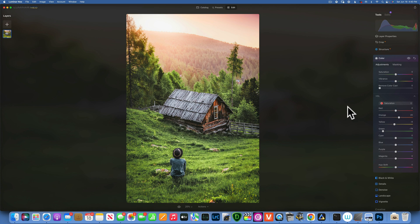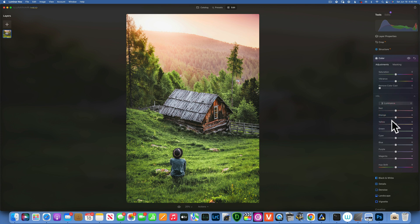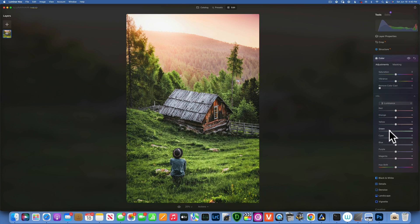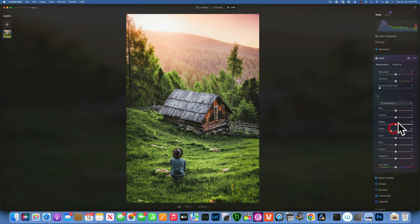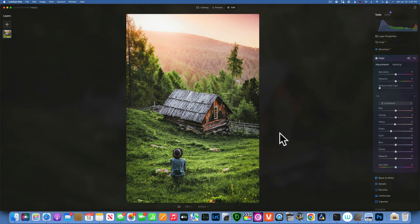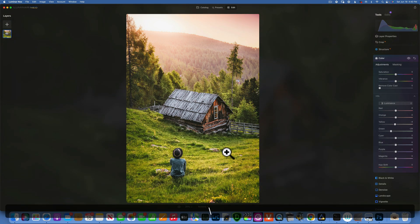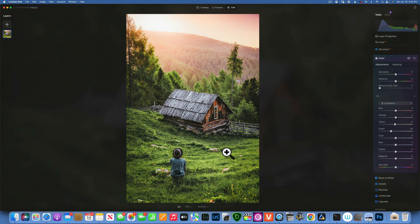And now I would like to go into luminance and I am going to darken the greens a little bit, something like that. And maybe a little bit of the yellow, but not too much. And that just really cooled down the greens. If we look, this is the before, this is the after, before and after.